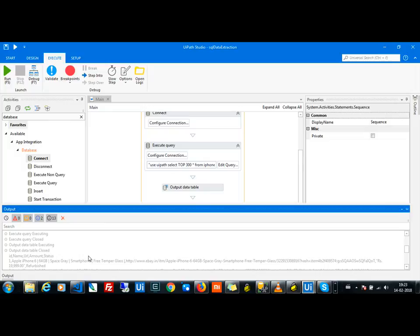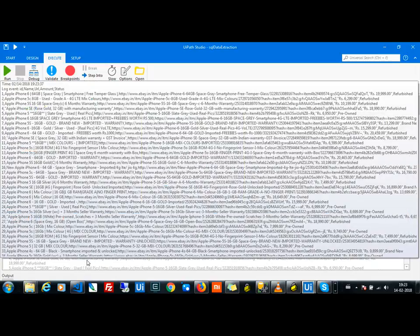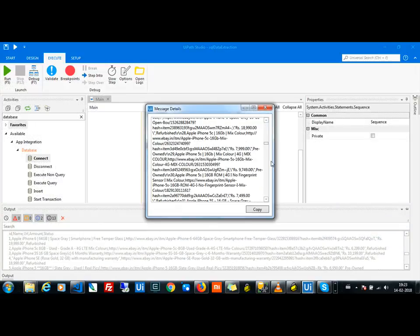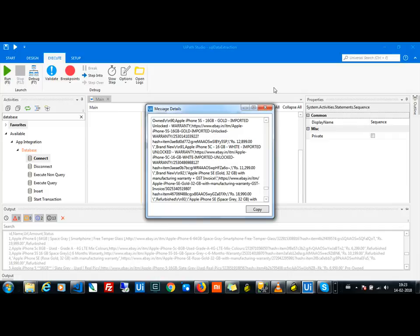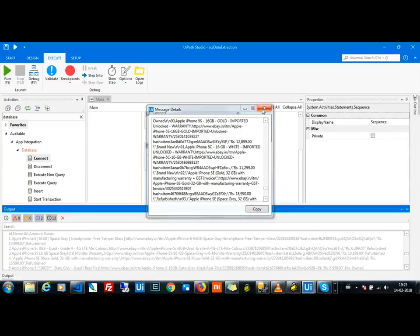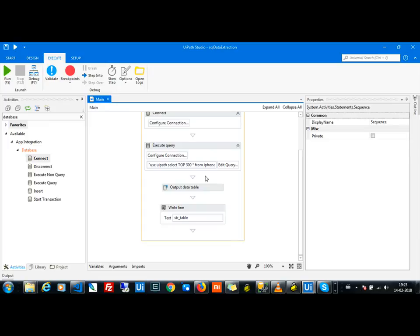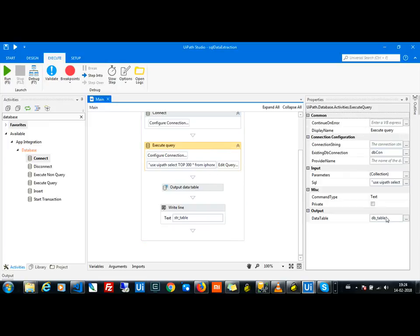So those are the records it retrieves. Try giving the query with a specific number of rows and it should work for you. After getting the data into a table, you can either send it to Excel using the Write Range activity or export it as a CSV file.